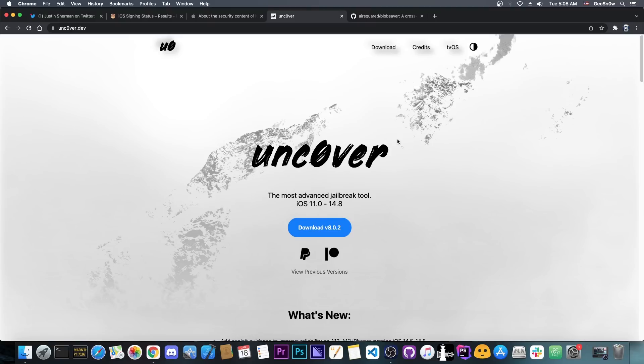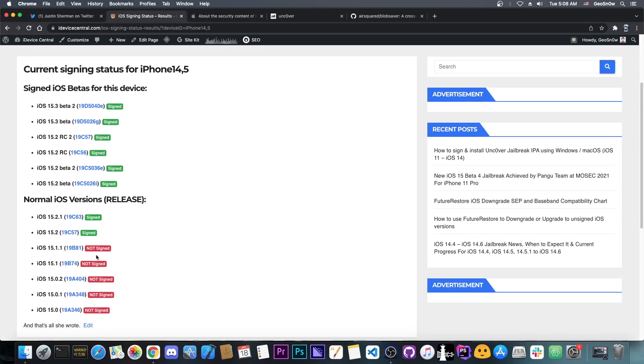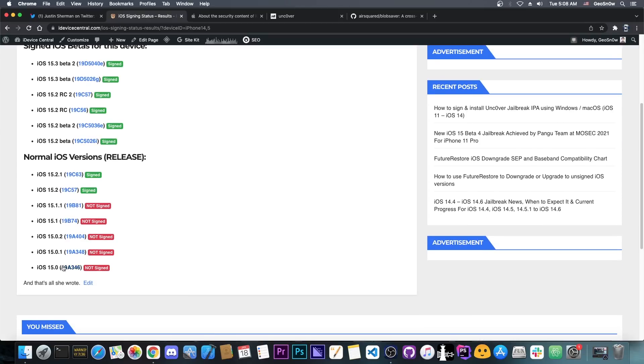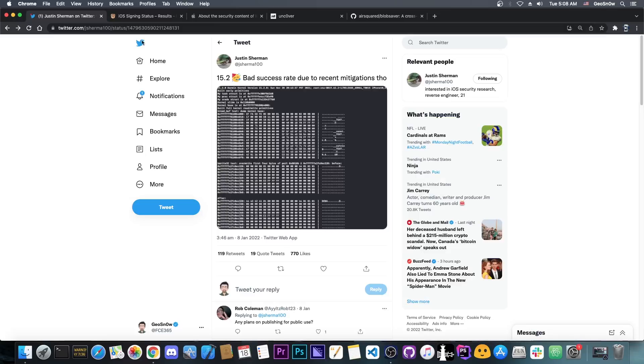So the best thing to do would be to stay as low as possible, like 15.0, 15.0.1, 15.0.2 if you already updated to 15, or 14.8 and lower if you're still on 14.8, but do save your 15.2 blobs.